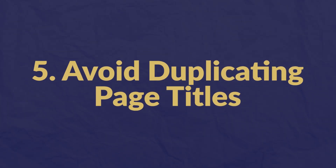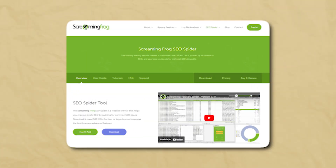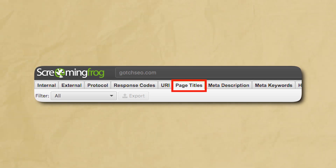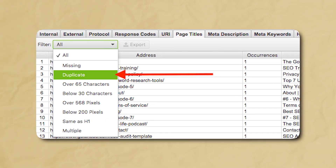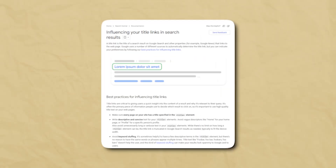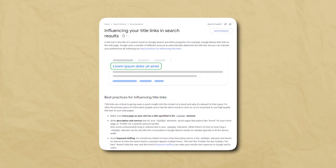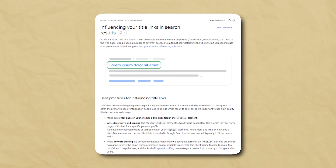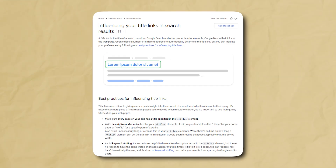Number five: avoid duplicating page titles. No two pages you want indexed in Google should have the same title. The best way to find duplicate page titles is to use Screaming Frog SEO Spider — open it up, enter the target domain, click the page titles tab, then click the filter dropdown and select duplicate, then sort by titles. Be aware that duplicate title tags are often a symptom of keyword cannibalization, where two or more pages target the same keyword phrase, which can wreck your Google rankings.